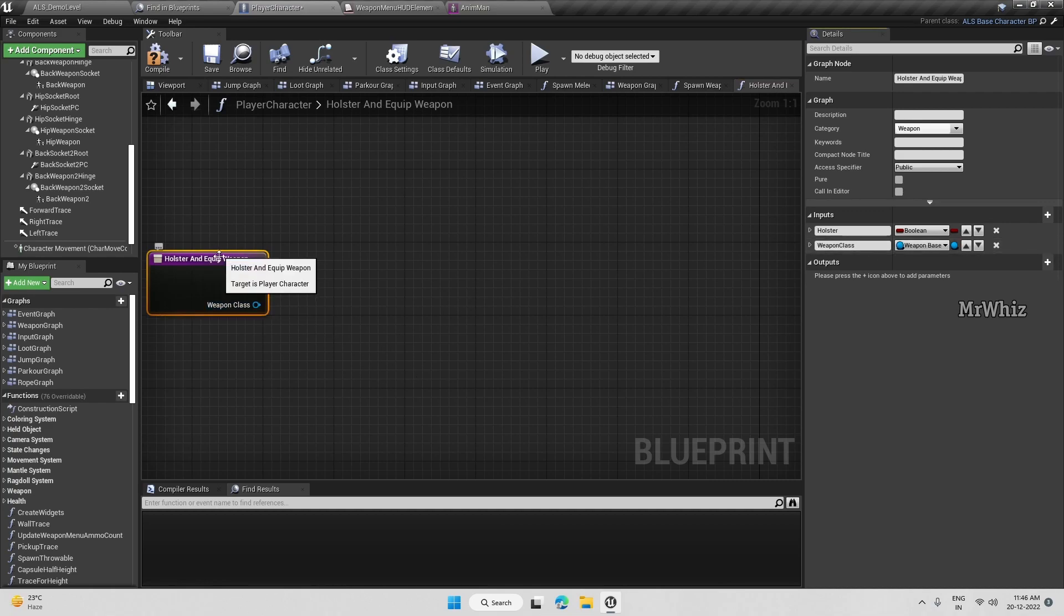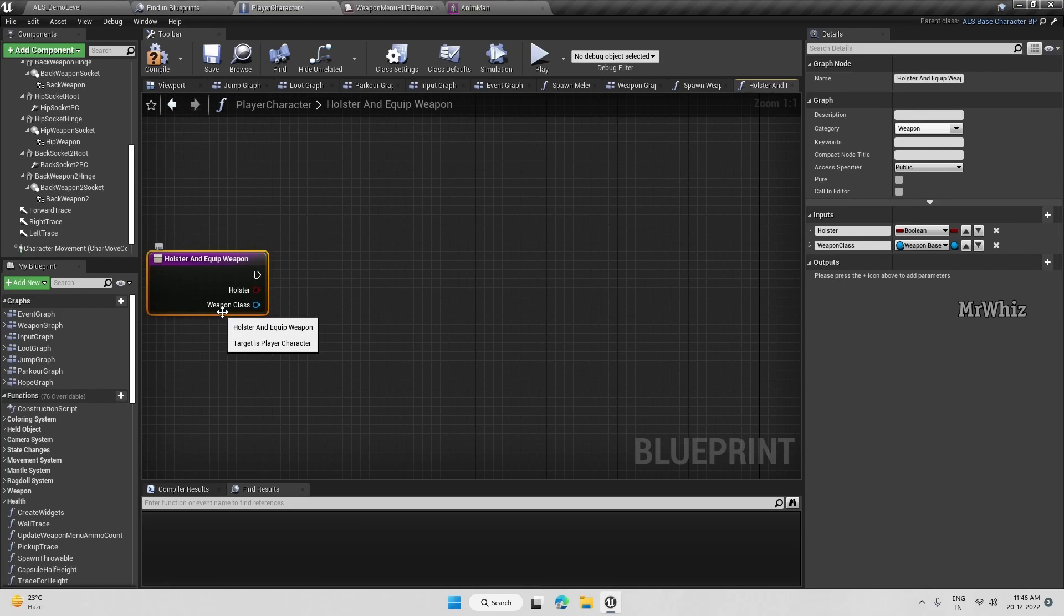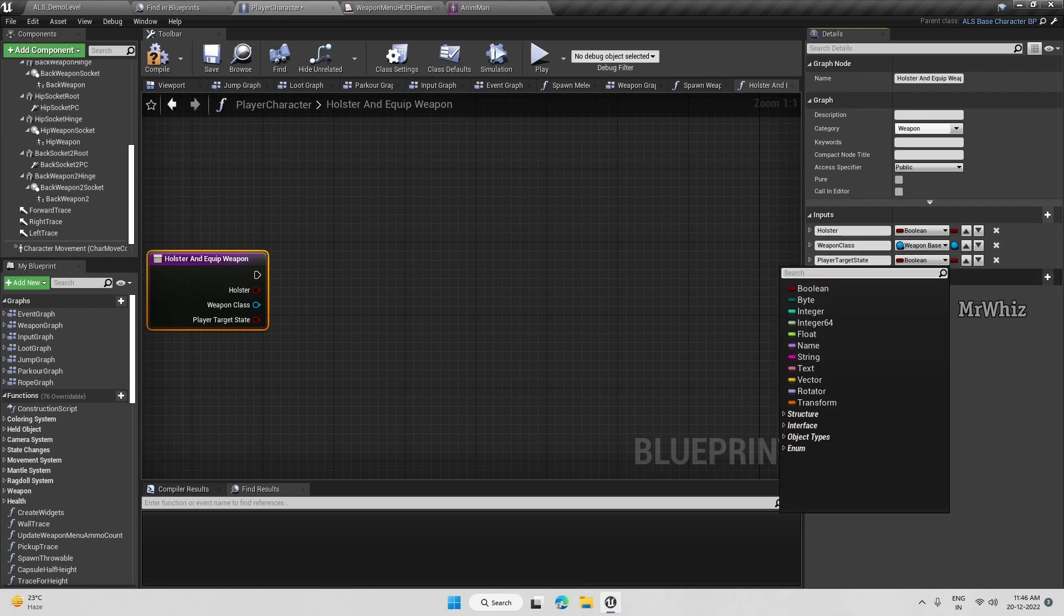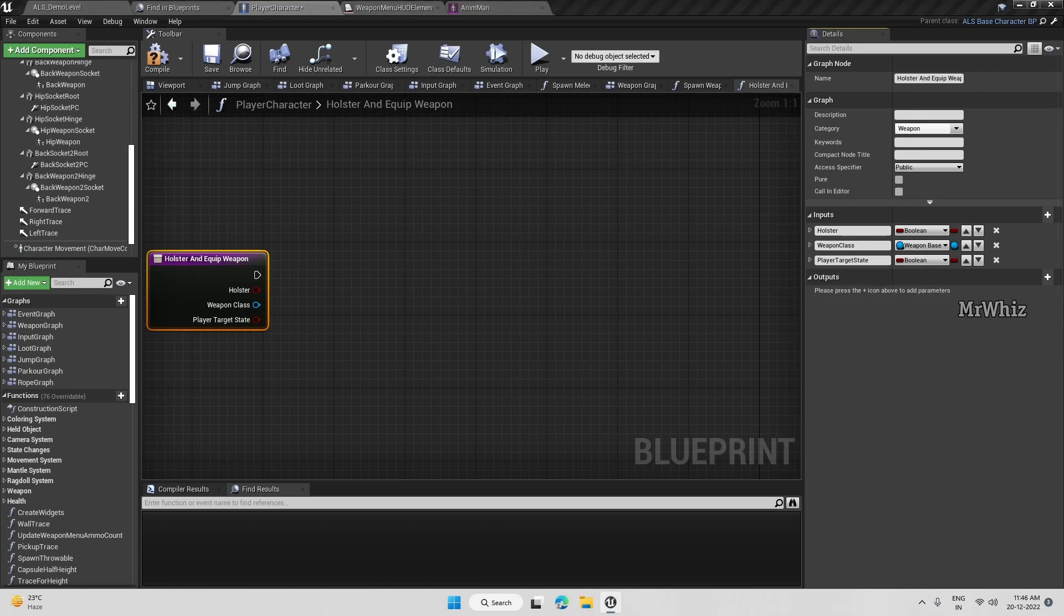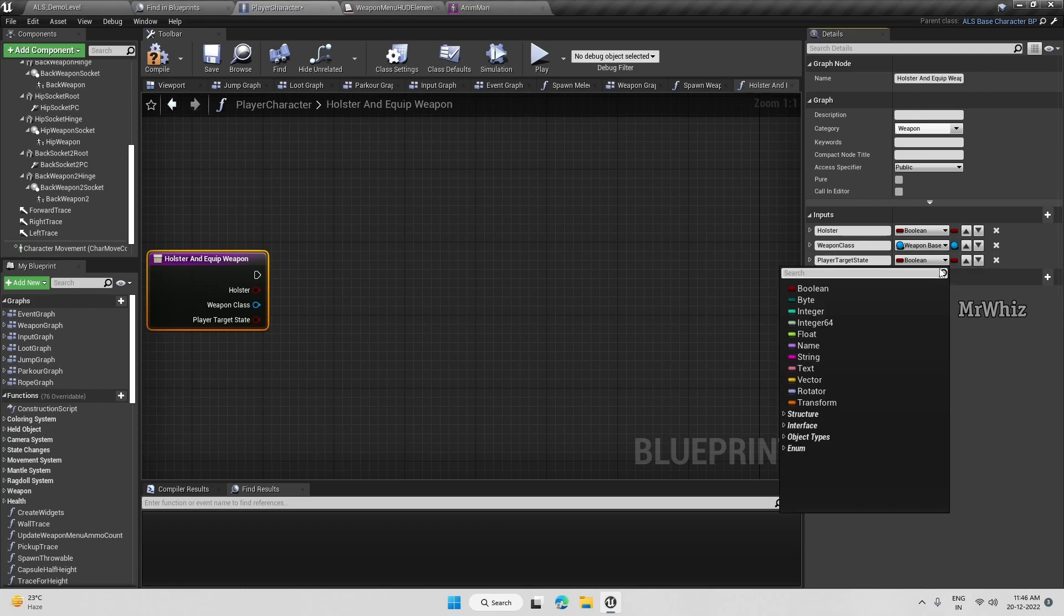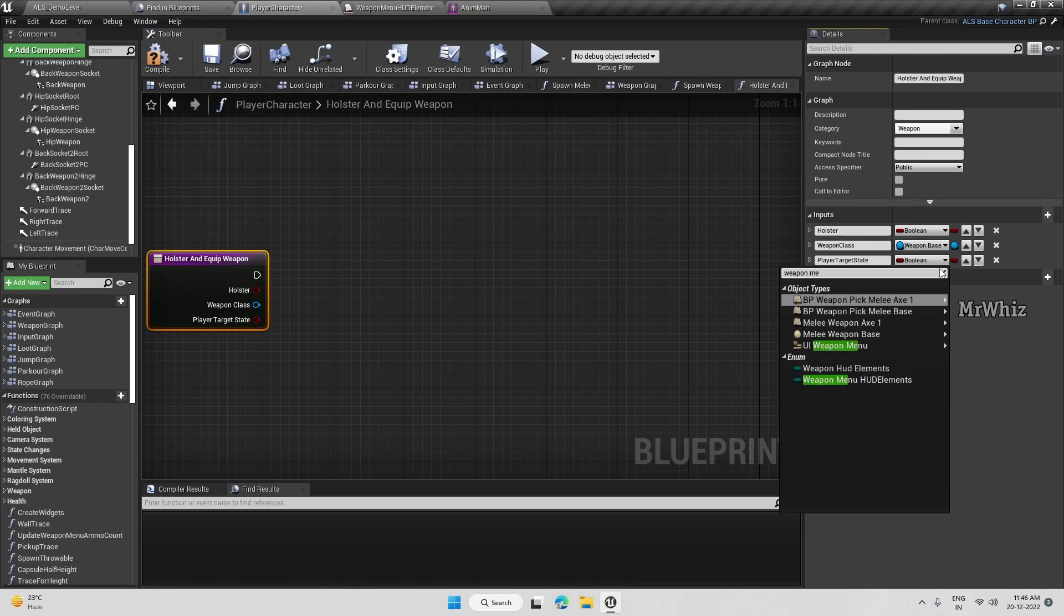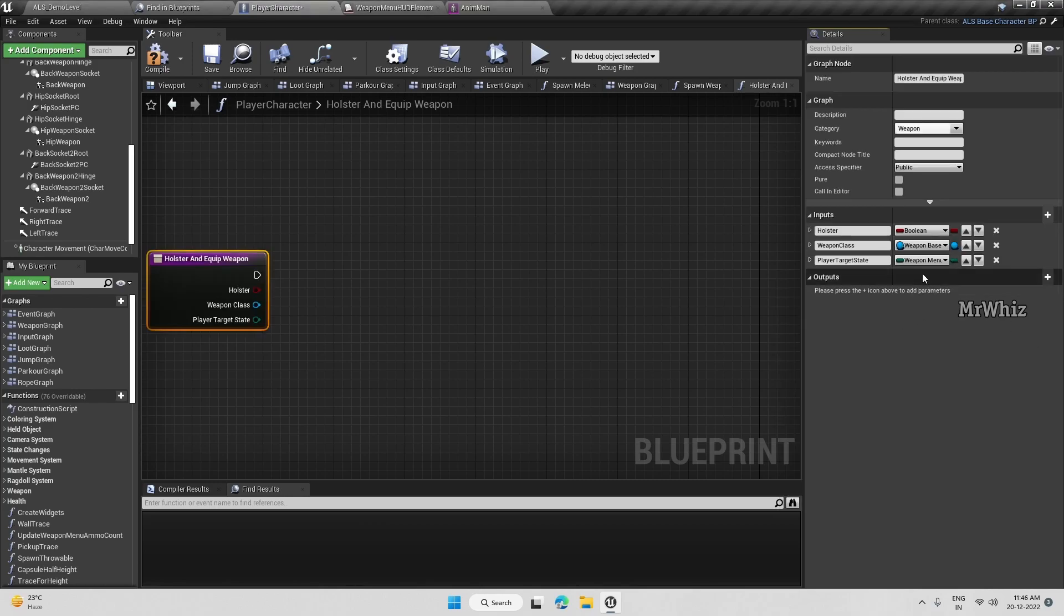We just want weather to holster weapon class and we need one more variable here, layer target state. This type should be set as one menu add elements enum.